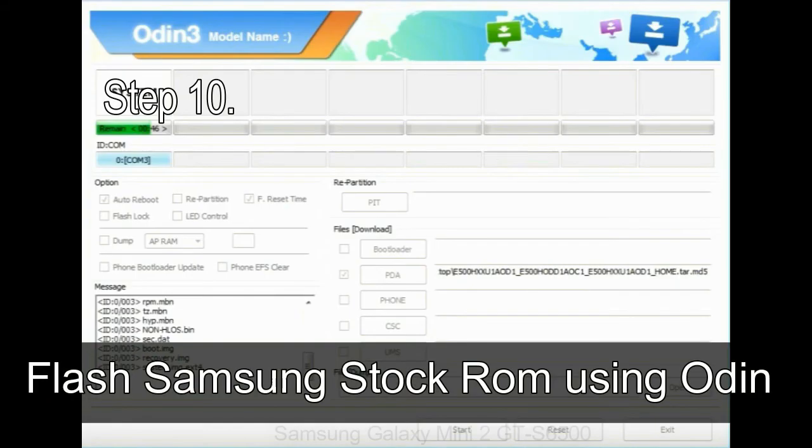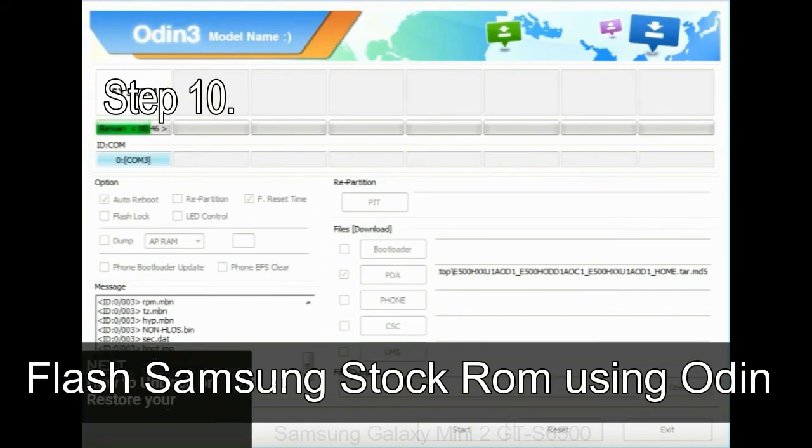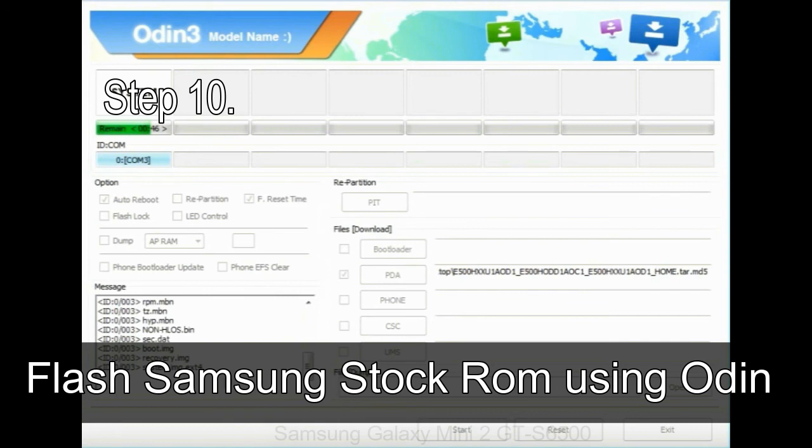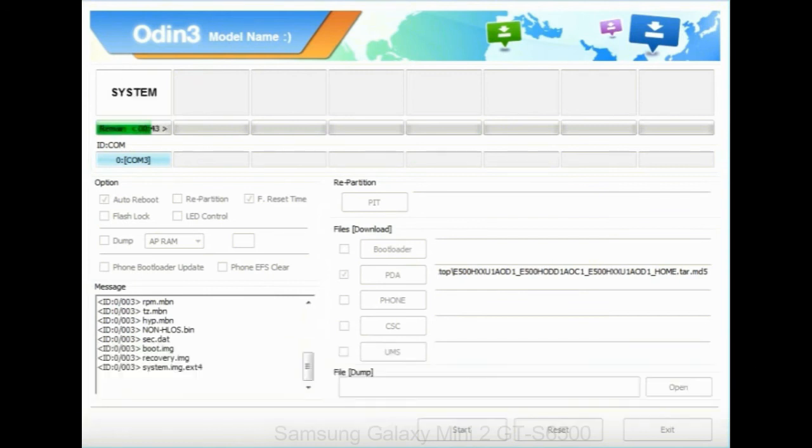Make sure that you do not mess up with checkboxes. Step 10: Now, click on the Start button in Odin to begin the flashing process.